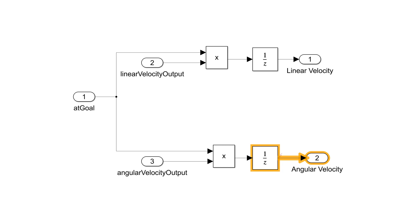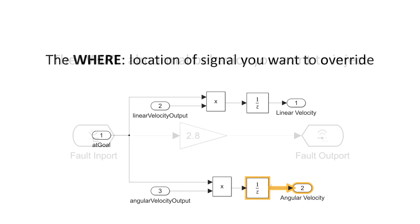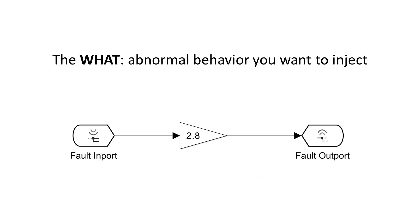I like to think of a fault as having three properties. The WHERE, which is the location of the signal you want to override. These are defined as model elements such as a block import or outport. The WHAT, which is the abnormal behavior you want to inject on the signal. This is modeled in a separate file we call a fault model.